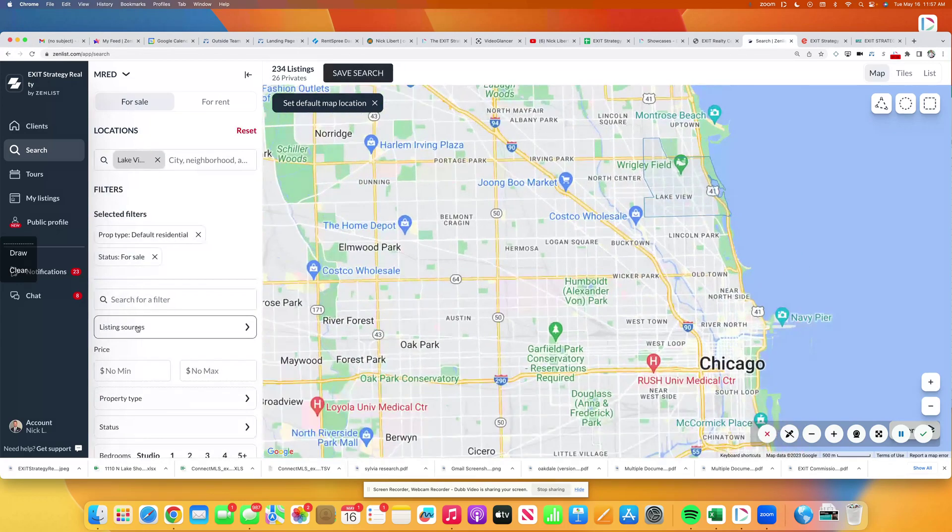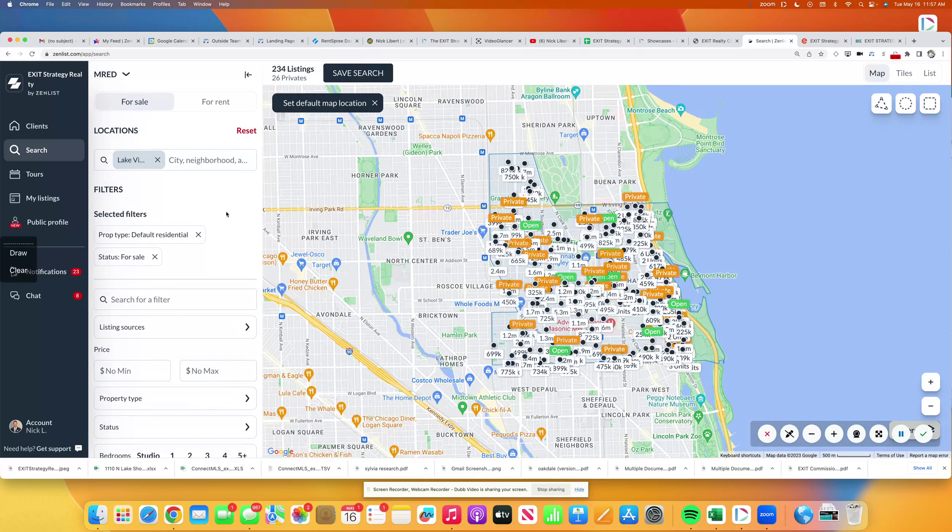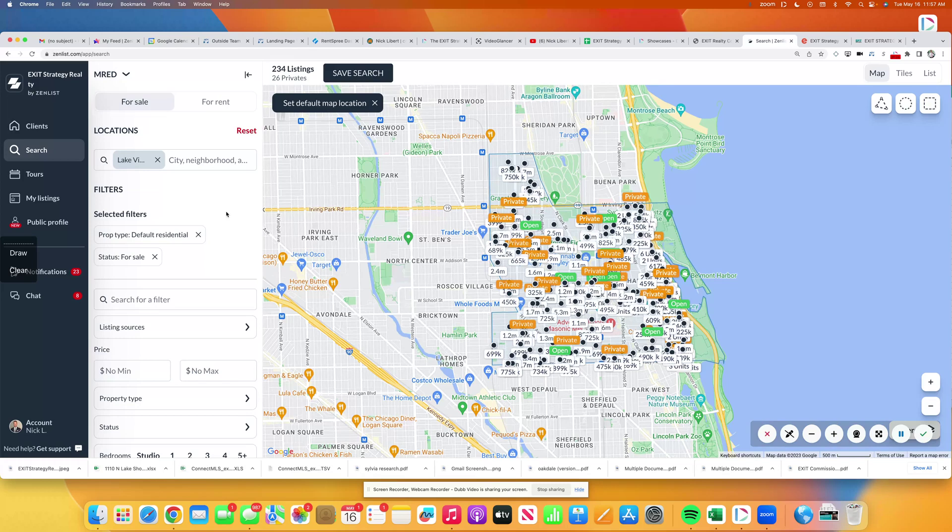If you look at my neighborhood right now, over 10% of the listings are only on the private listing network. So if you're struggling to find inventory, we have tools and resources for you.